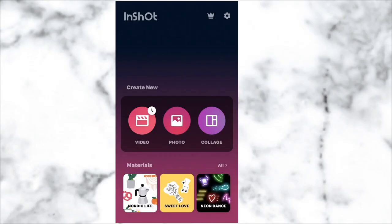Hi everyone, welcome back to another video on my channel. Today I'm going to be showing you guys how to get the grain effect on your images for free, only using InShot, which is available on Android and iPhone.